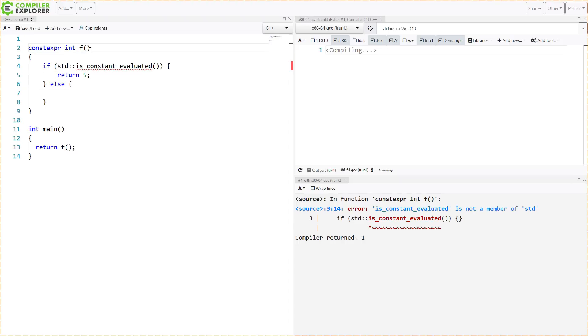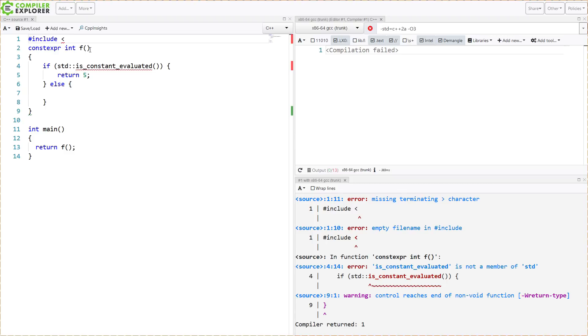So I have to include the proper header to be able to use this utility, which is the type traits header.